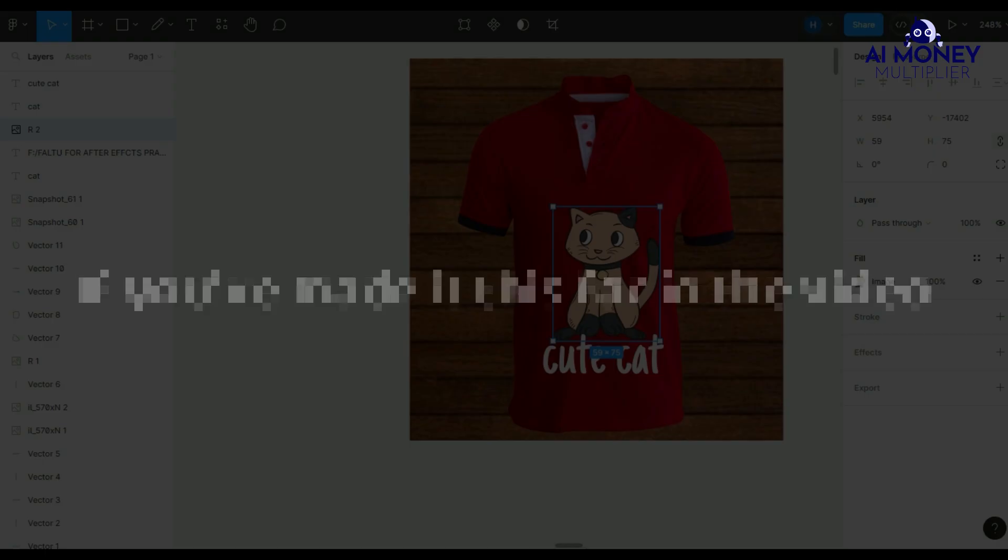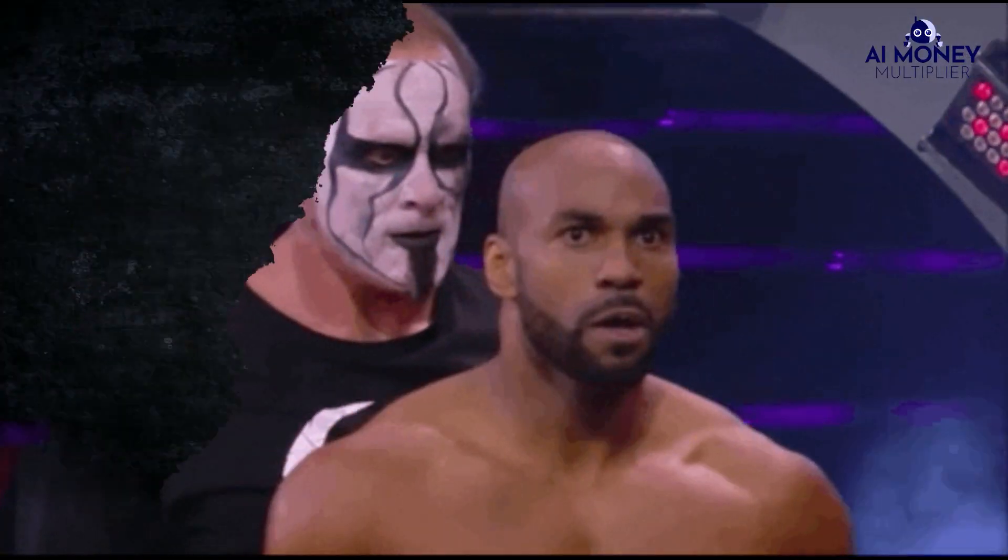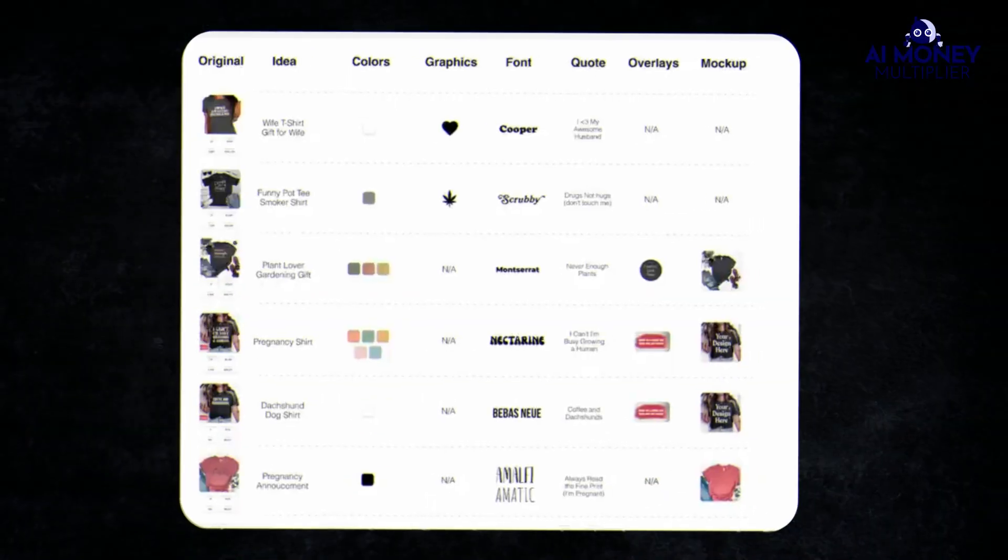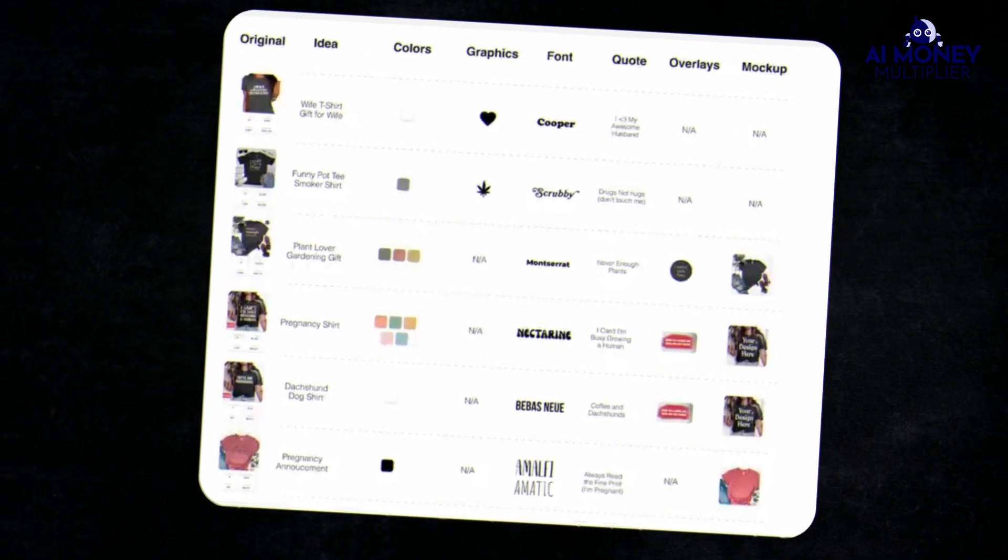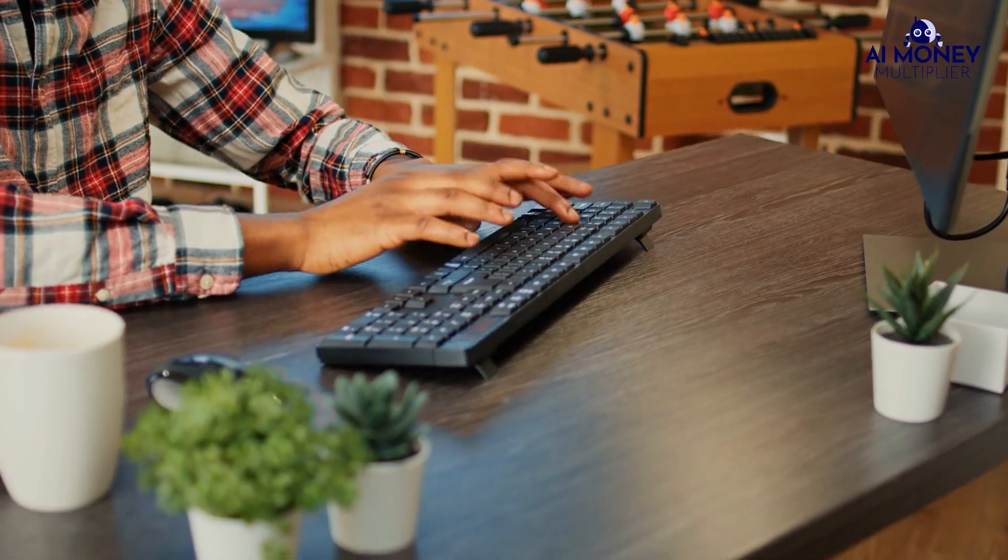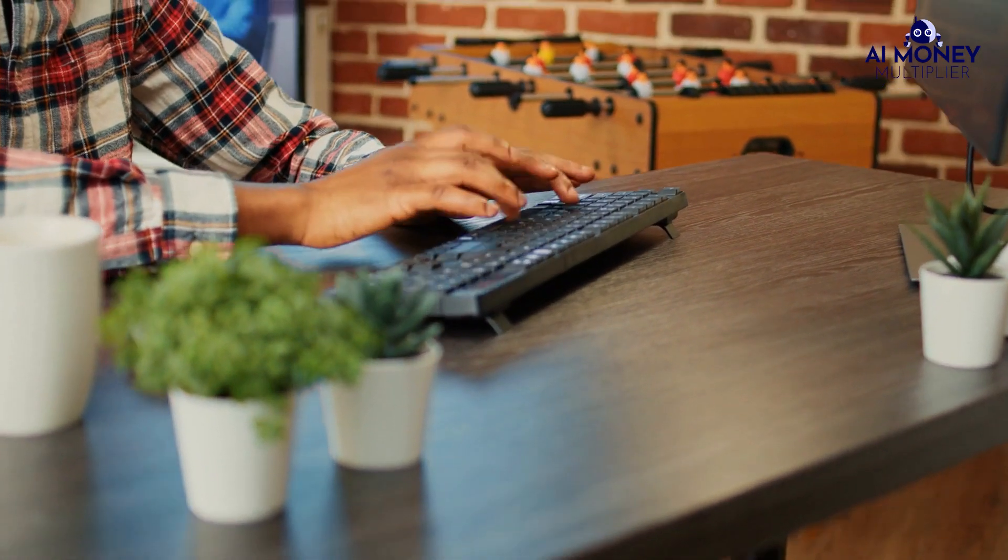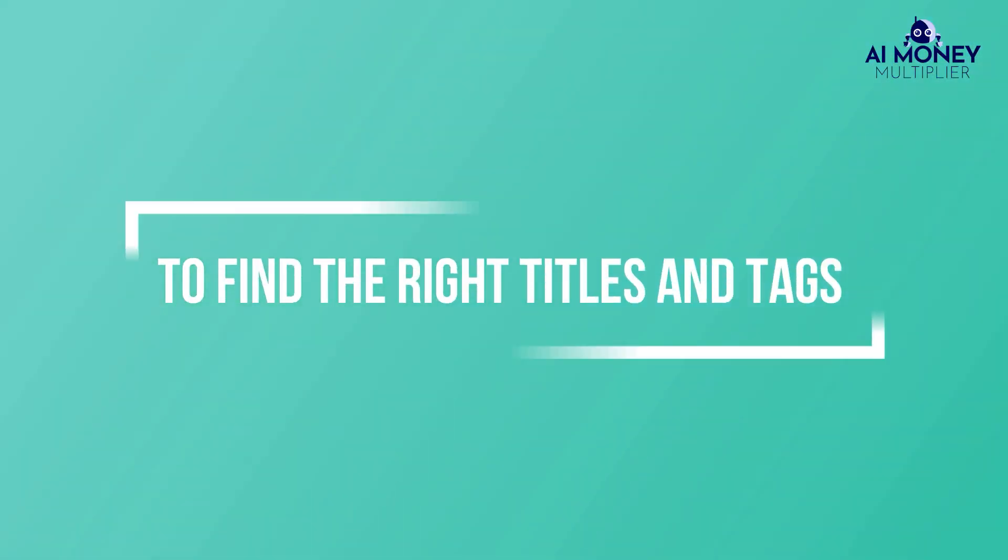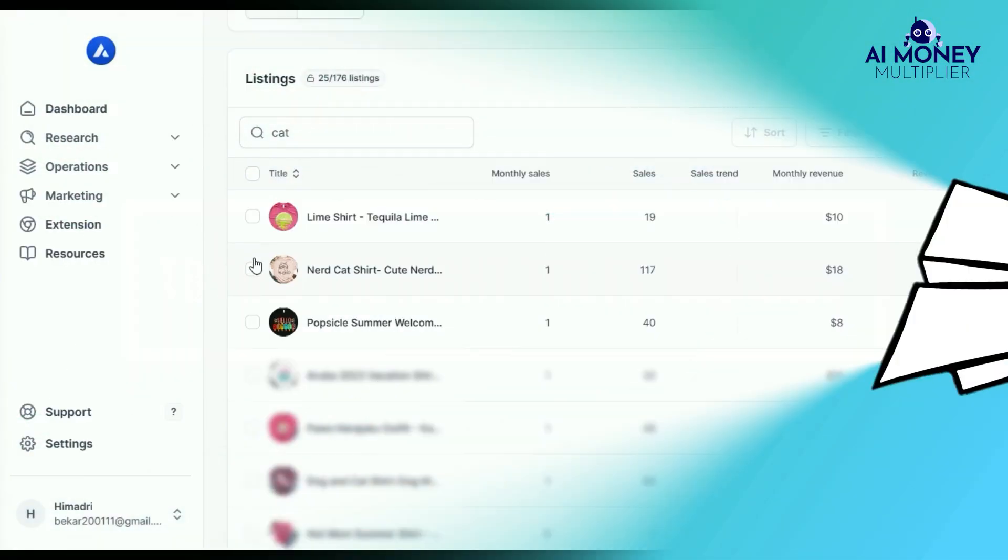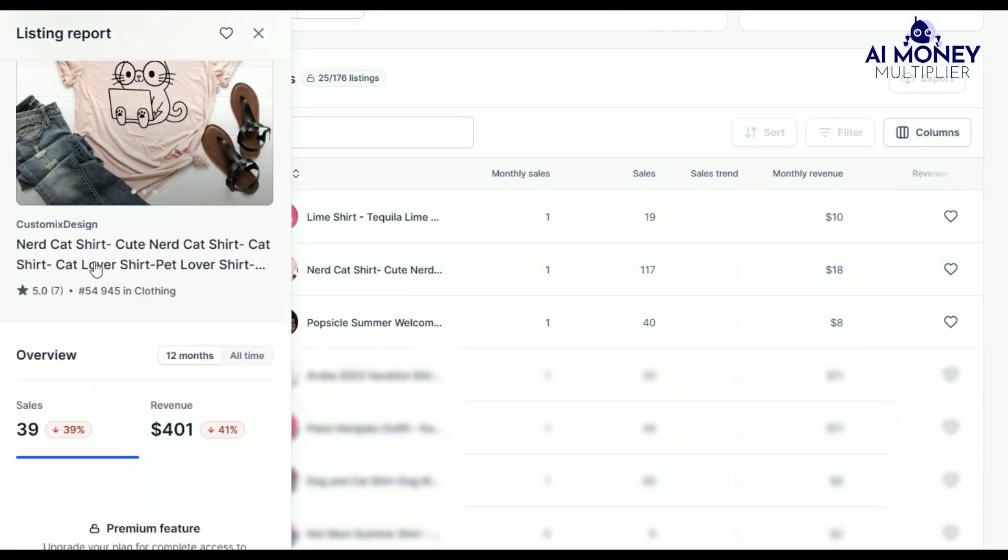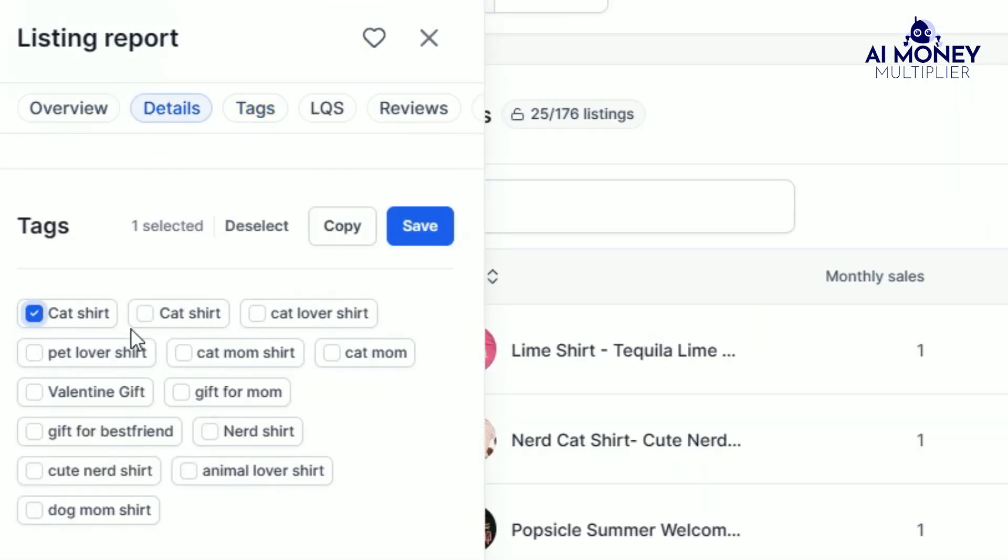If you've made it this far in the video, the most challenging work is behind you. Listing your products correctly is essential for making sales. The most critical factors for success on platforms like Etsy are the title and tags. To find the right titles and tags, check out similar products from the shops that inspired you, and see what keywords and tags they use.